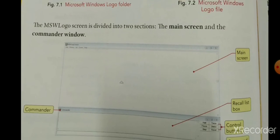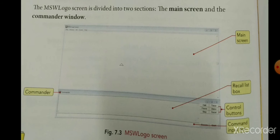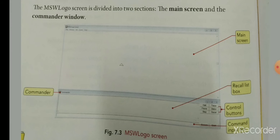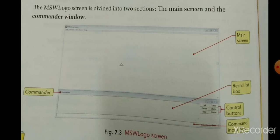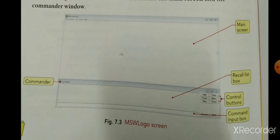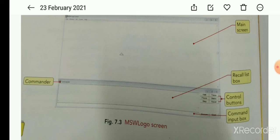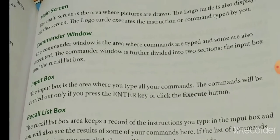The MSW Logo screen is divided into two sections. The first is the main screen and the second is the command window. The command window contains the recall list box, control buttons, and command input box.